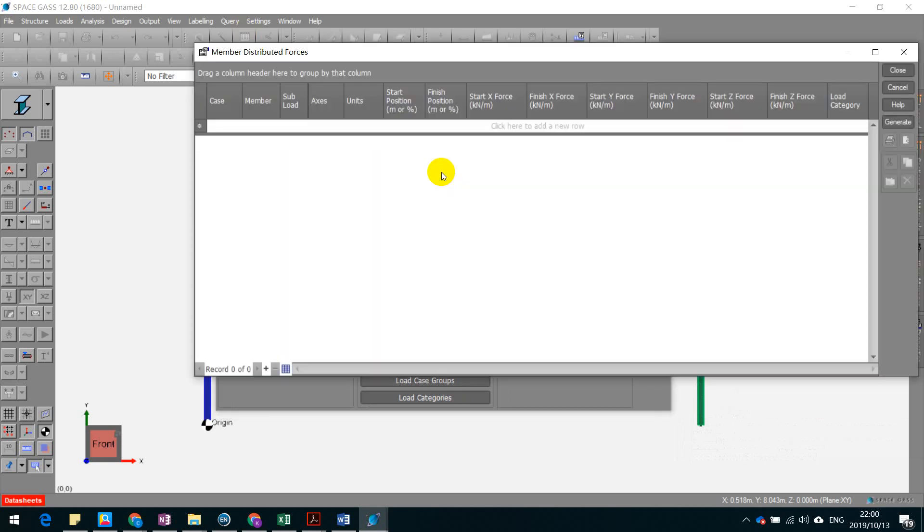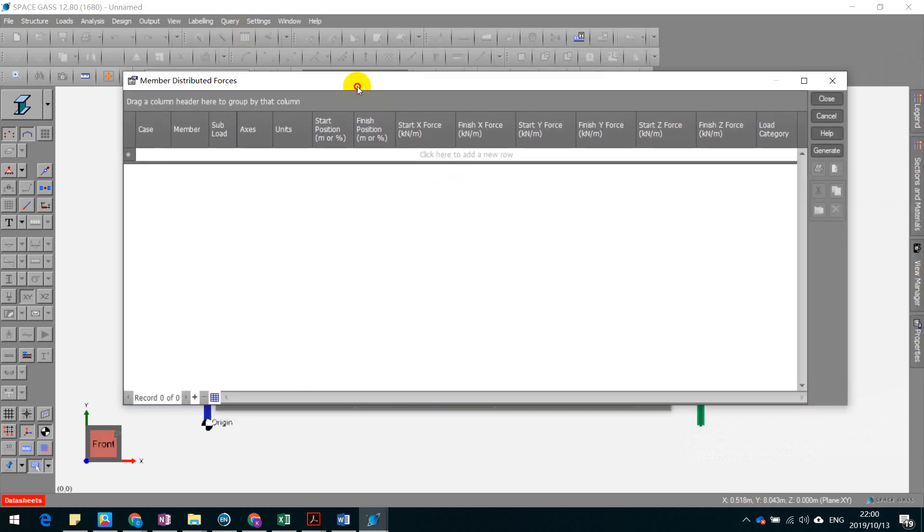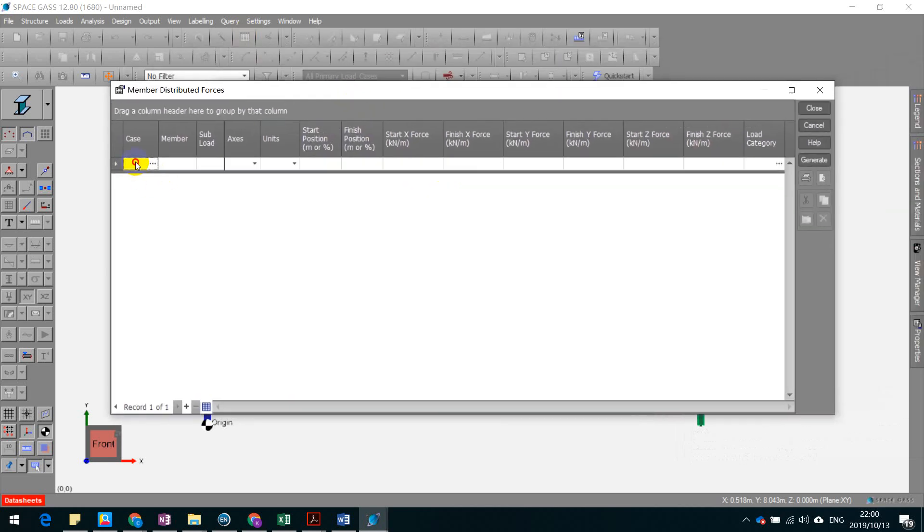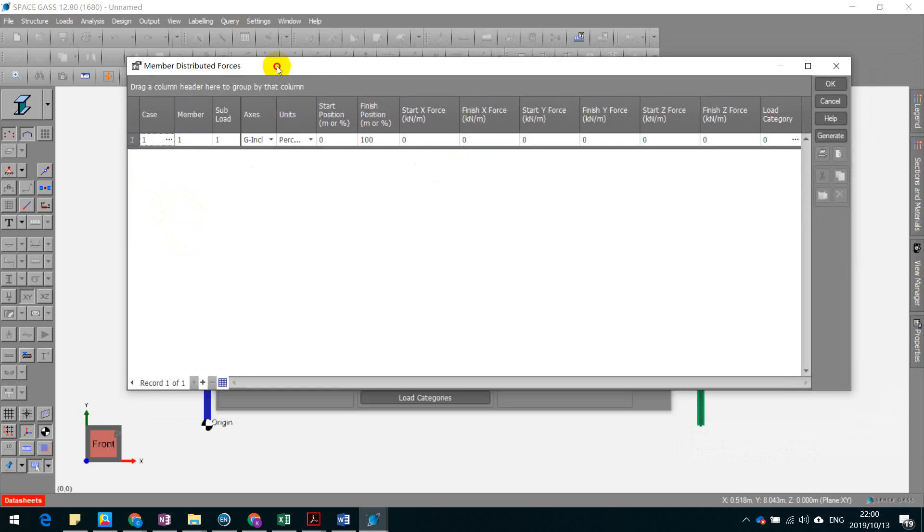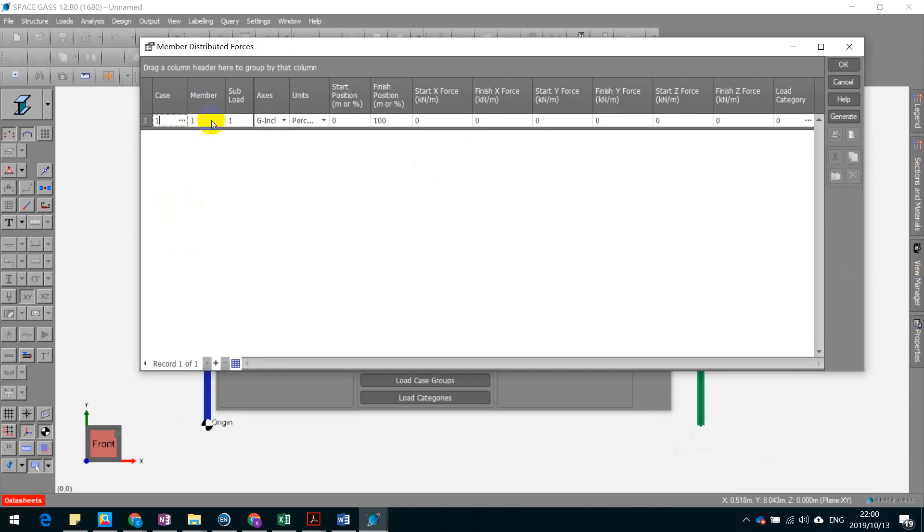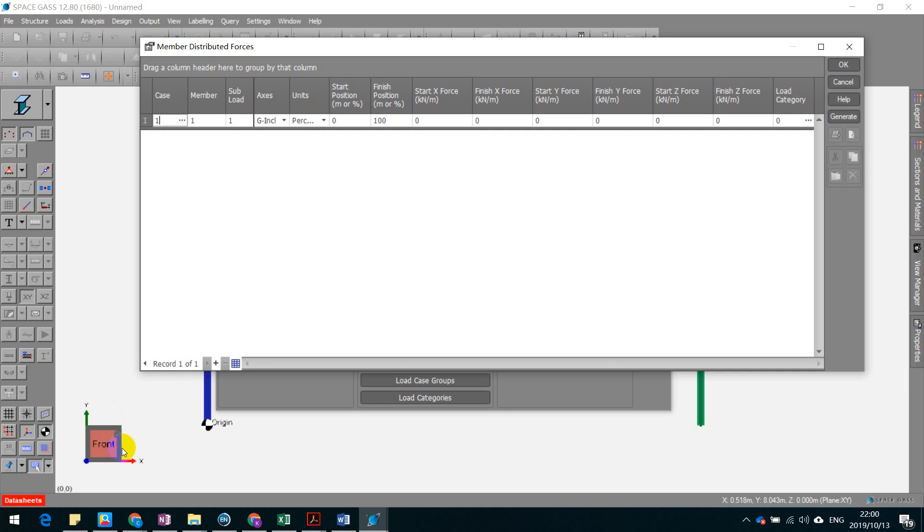And we're going to define the member distributed load. Let's call it load case 1. And this force is going to be applied on member 1, which is the column on the left. See the coordinate axis here? So we're going to define the load. Let's say from left to right, that is the positive x direction.